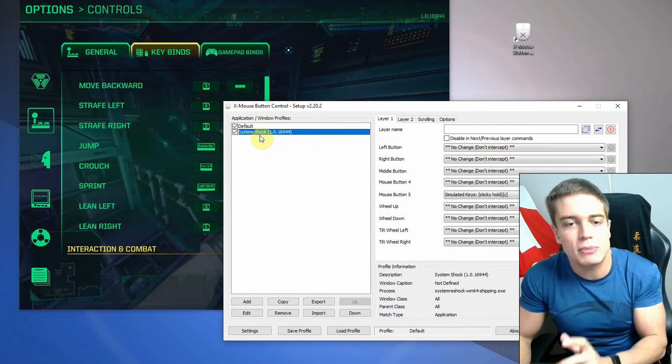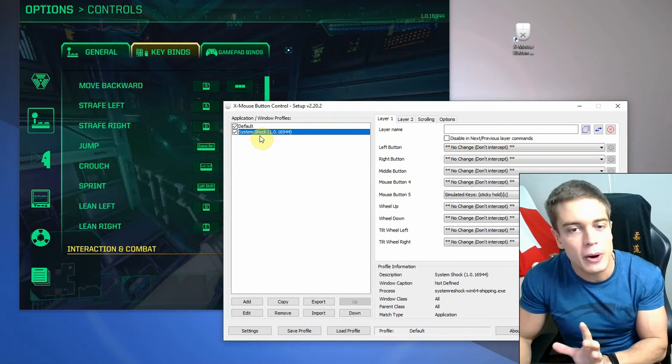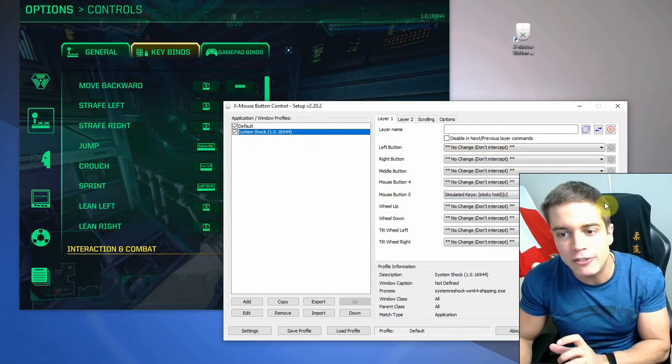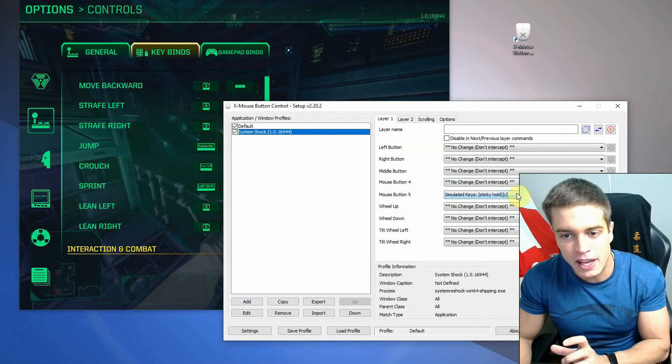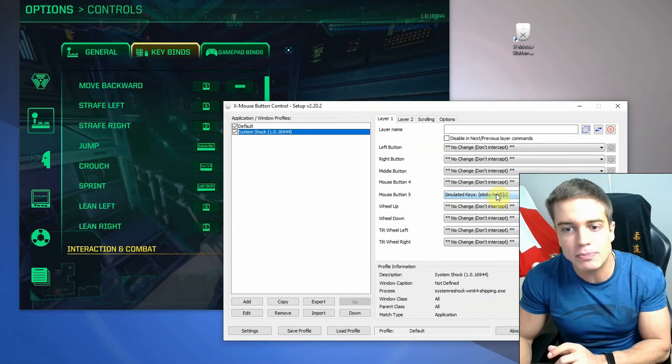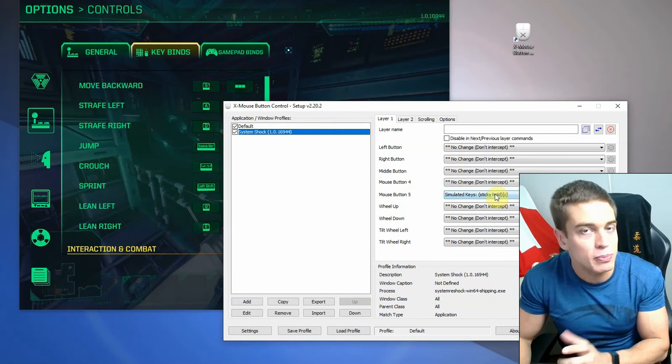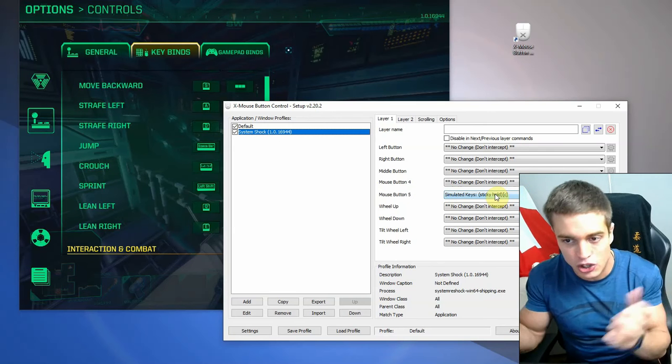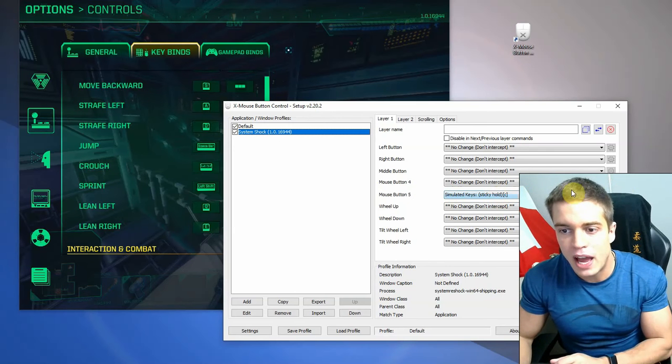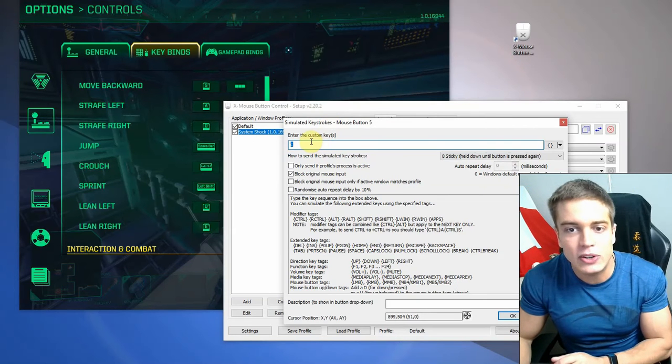So in this case, this is System Shock. It doesn't allow you to bind your mouse number four and five by default. So what you're going to do here is you're going to your mouse button five. I want to map this. I always have it as crouch. So you can simply go there and you can go to settings.